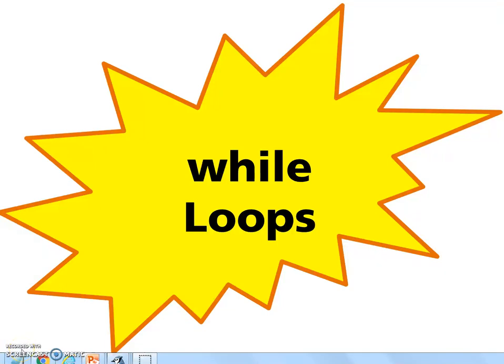Now we're going to take a look at while loops. Remember, while loops contain all the same common elements that we discussed for for loops. They're just in a slightly different presentation — their order and location is just slightly different.